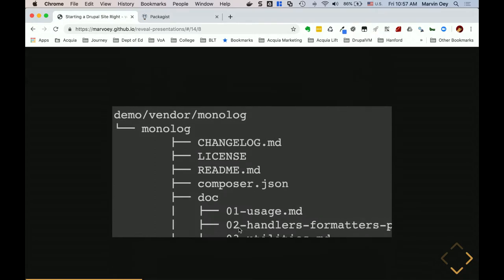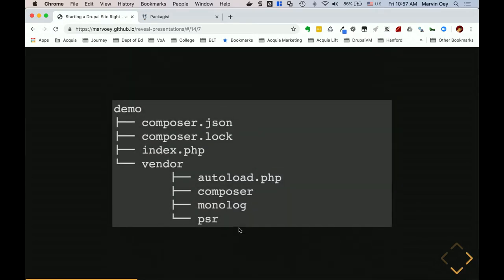Good question — composer.json and composer.lock. The composer.lock actually locks the version constraints in there, and we'll talk a bit more about version constraints shortly.